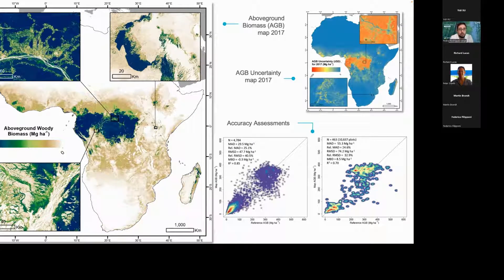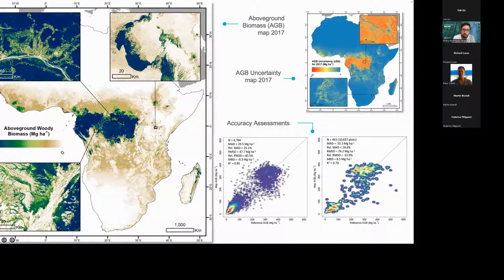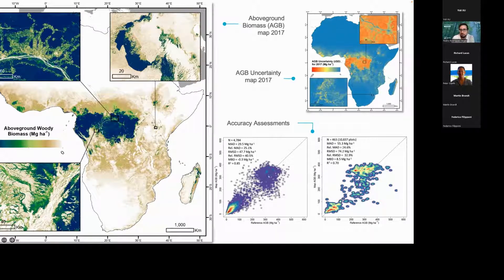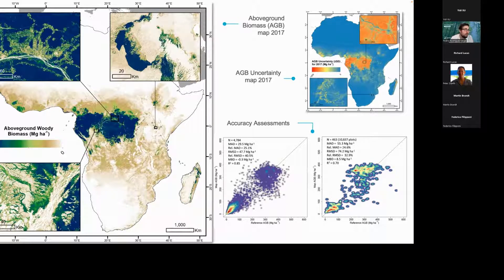Another output is above-ground biomass maps at 100-metre resolution with uncertainty characterisation, where uncertainty is expressed as the standard deviation of our predictions. We have two accuracy assessments here: one using remaining LiDAR pixels not used in modelling, and one using all in-situ data from the University of Birmingham. The results are not too different — we are talking about relative errors of between 30–40% and 33%, respectively.